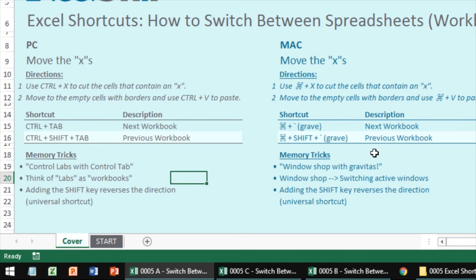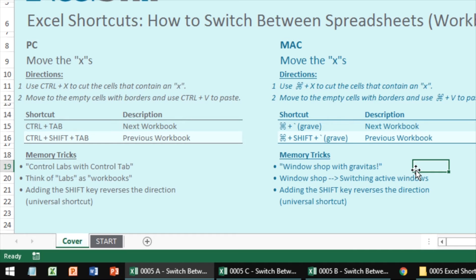With the Mac, you want to window shop with gravitas. You're window shopping because you're switching between the different windows. And gravitas because you're really serious and because you're using the grave key. It's pretty straightforward.